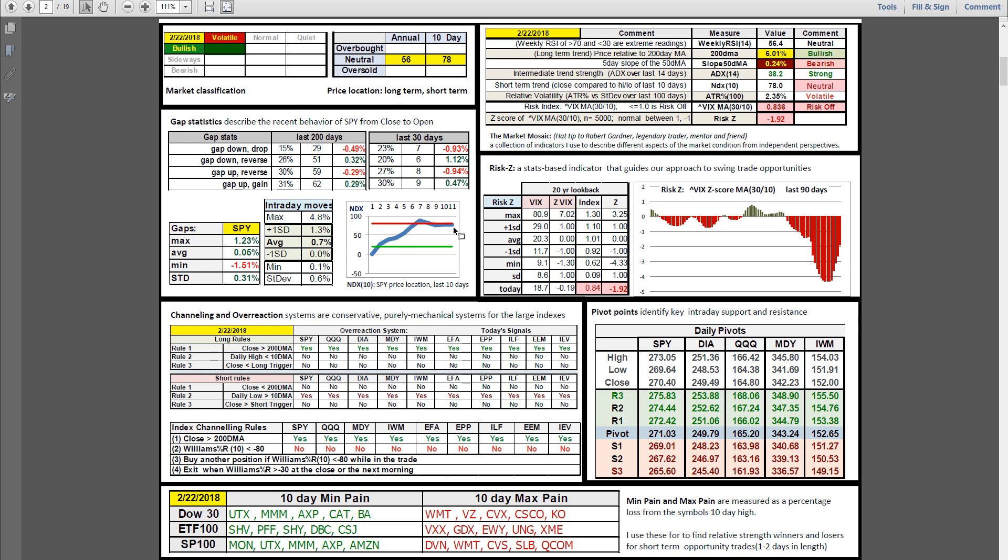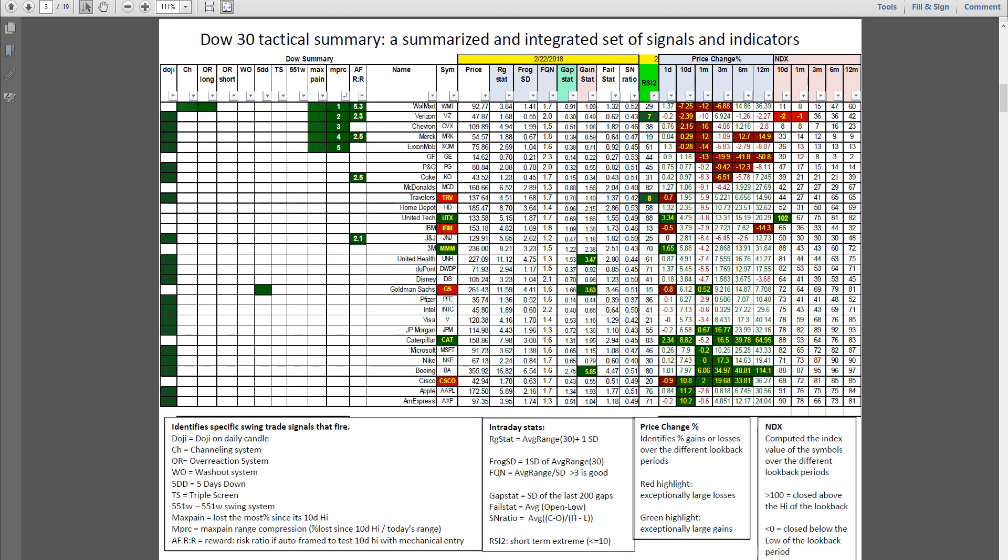Risk Z giving us some signals for the spring season for swings on the long side. No signals in overreaction and channeling. Walmart, Verizon, Chevron, Cisco, and Coke in the max pain for the Dow 30. Plenty of dojis today, so more volatility coming tomorrow. Walmart on a channeling and an overreaction, and 5-to-1 on the auto framer.